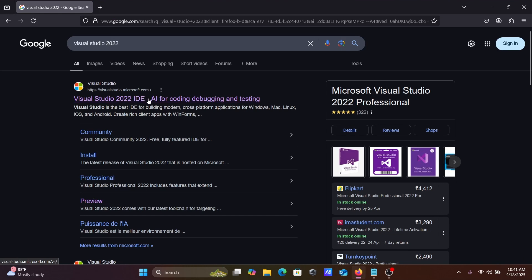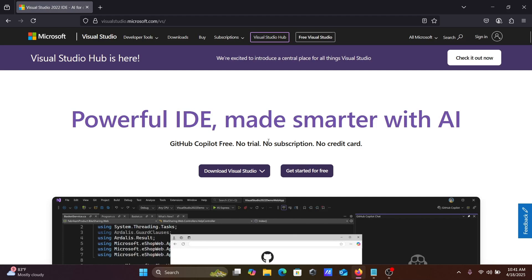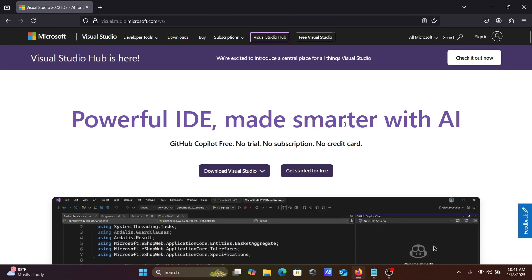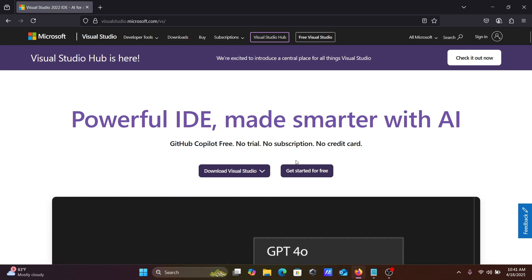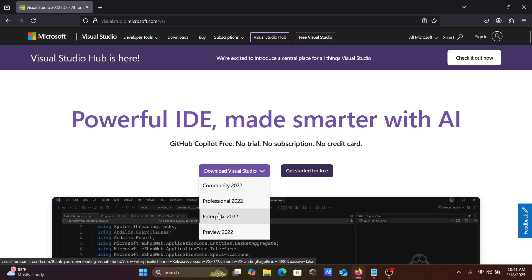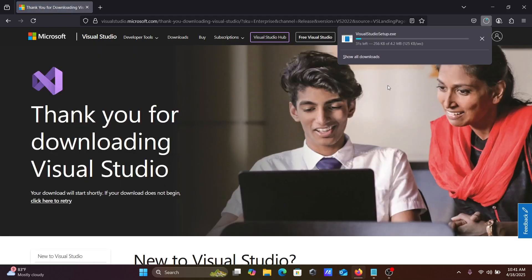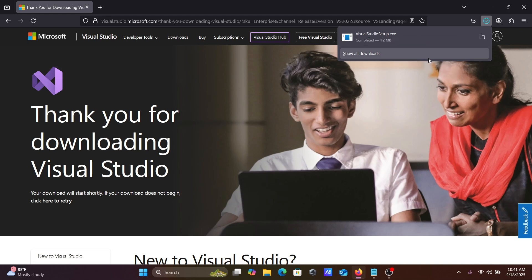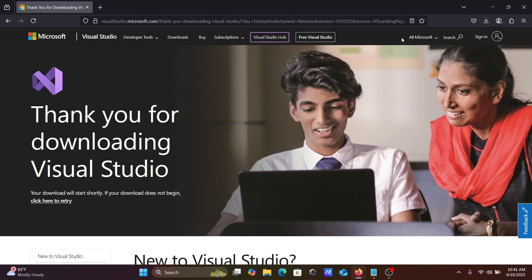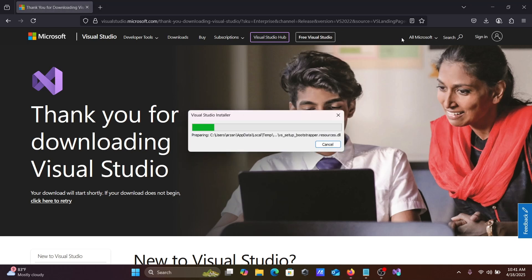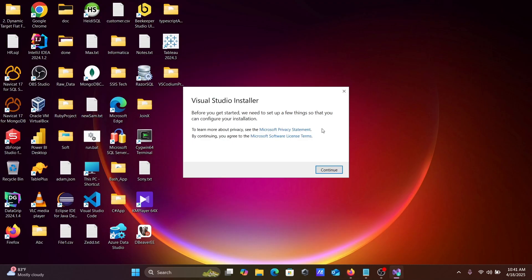Go to the microsoft.com site where you can get a powerful IDE made smarter with AI. Here we're going to use Visual Studio Enterprise. This is the Visual Studio setup .exe file — let's click on this exe file.